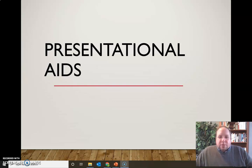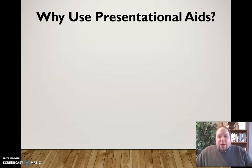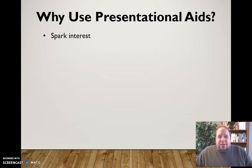In this video I want to talk a little bit about presentational aids and how they can be used effectively in your speech. First though, let's discuss why we use presentational aids. What's the purpose of presentational aids and how are they helpful?